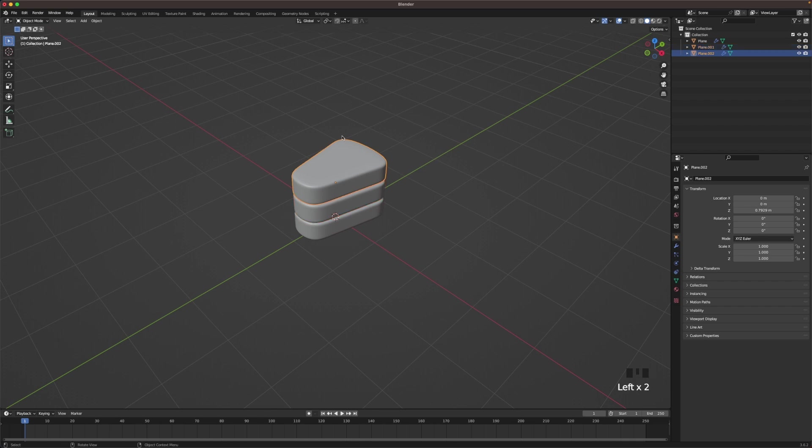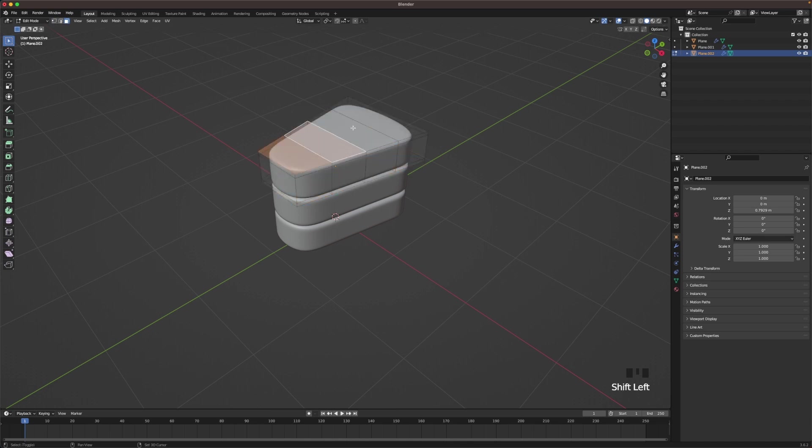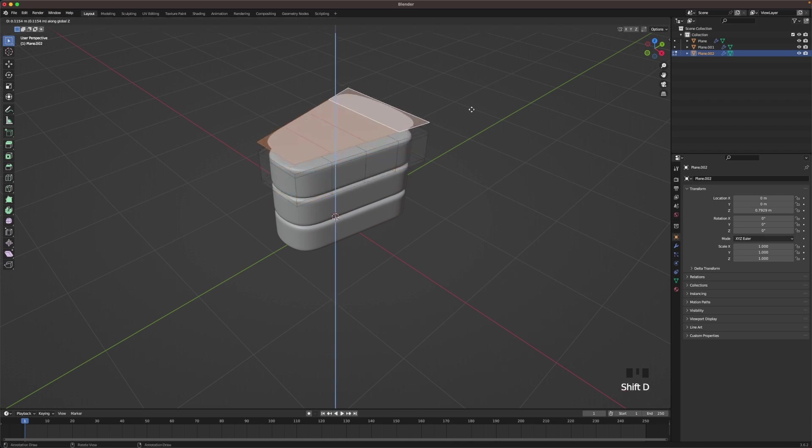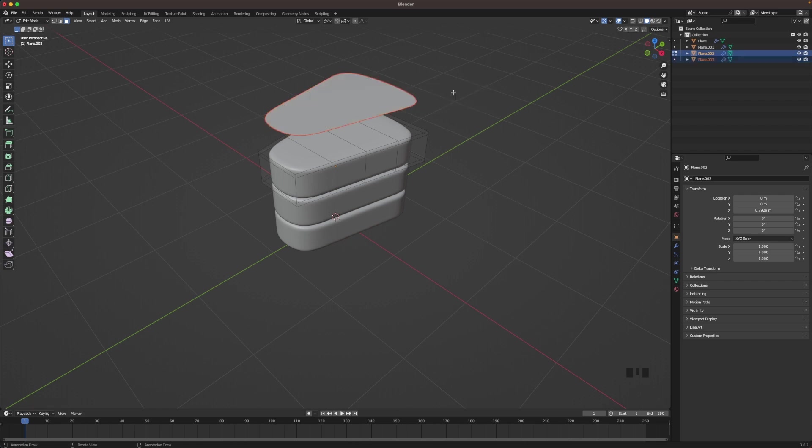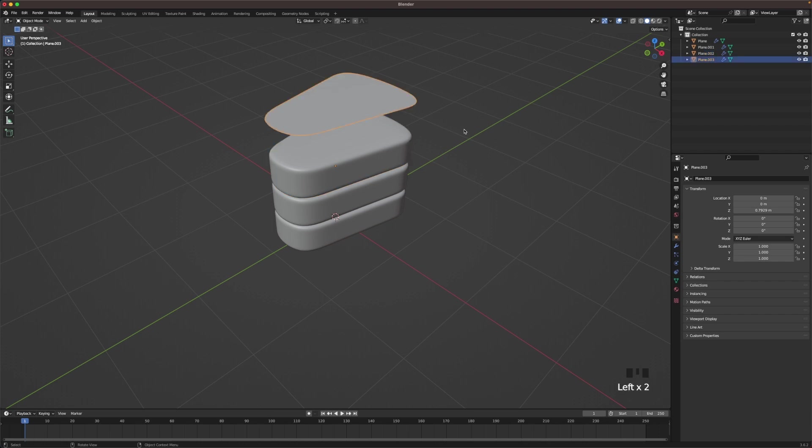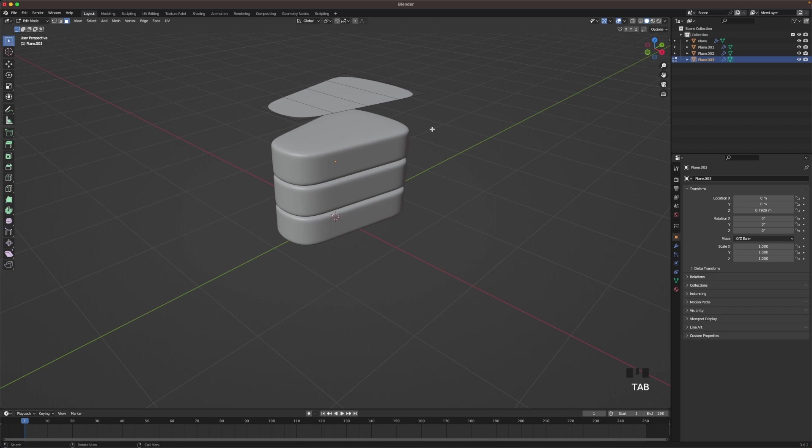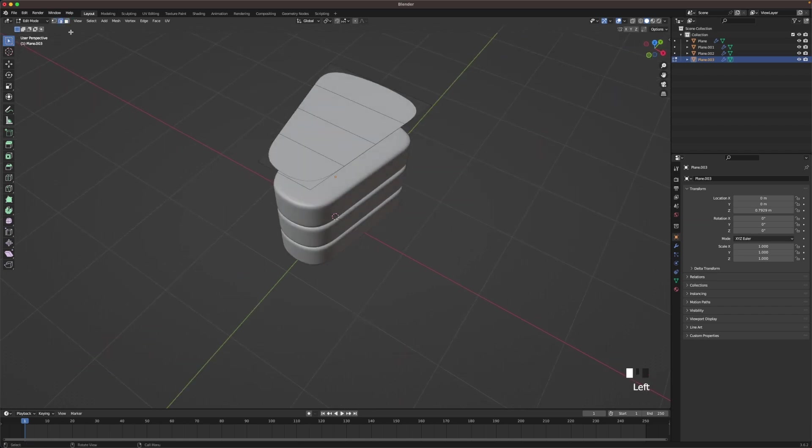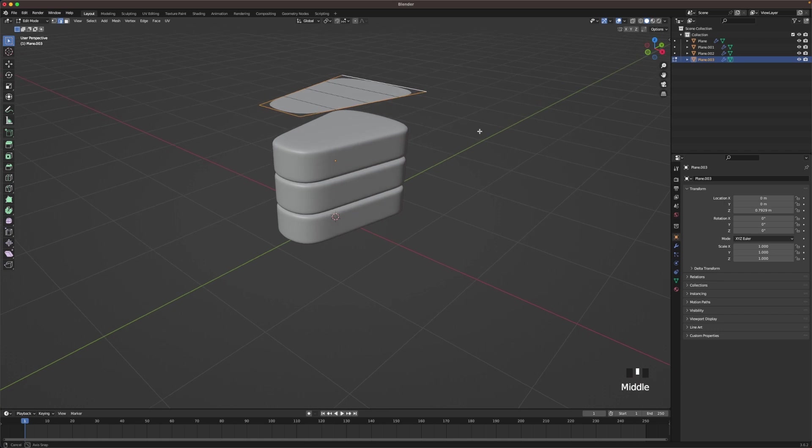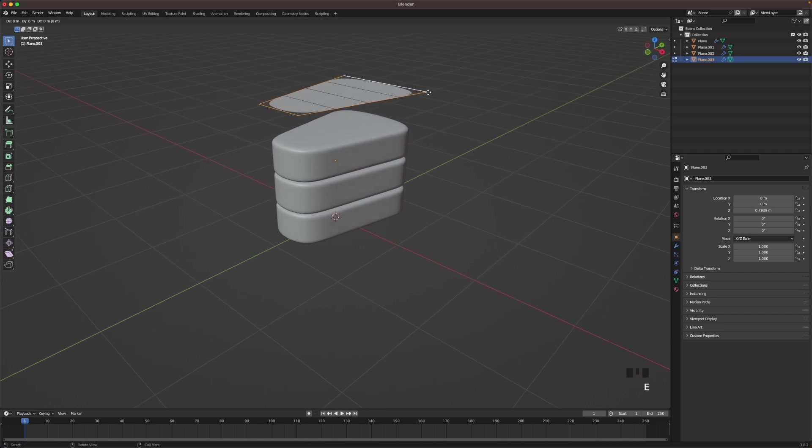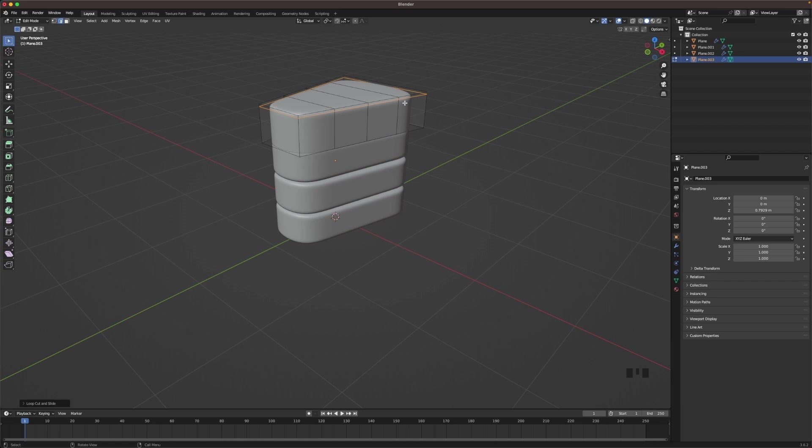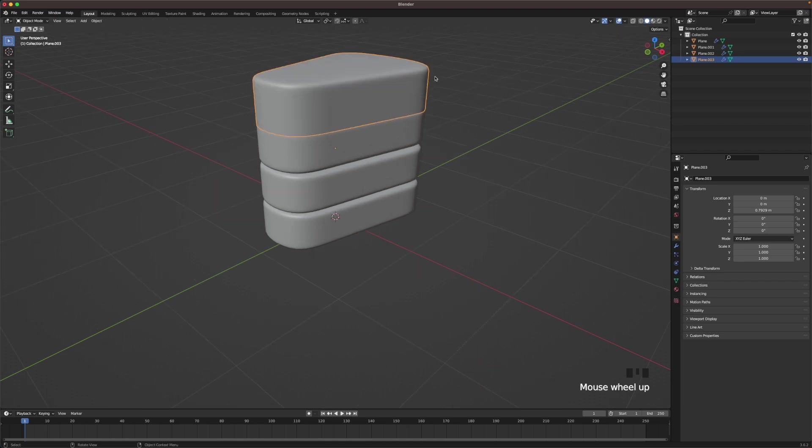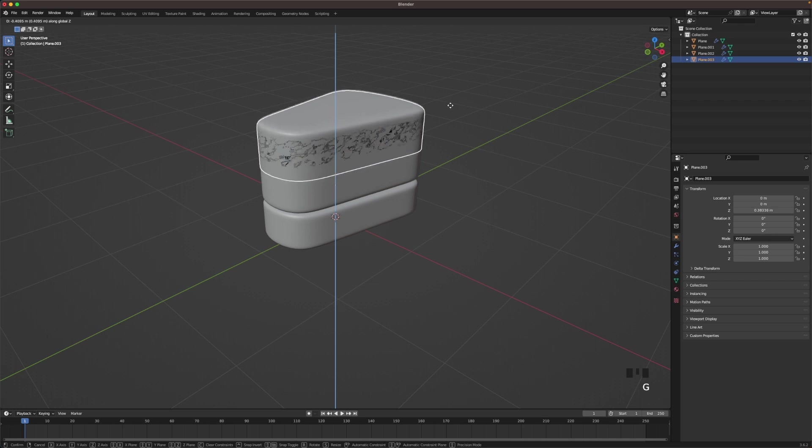Select the top layer, go into edit mode, select face select and select the top faces. Press Shift+D and Z to duplicate it and move it up. Then while you have them selected, press P and this little menu will come up and then separate it by selection. Now leave edit mode and then just select your new object. Go back into edit mode, go into edge select and then select all the side edges.